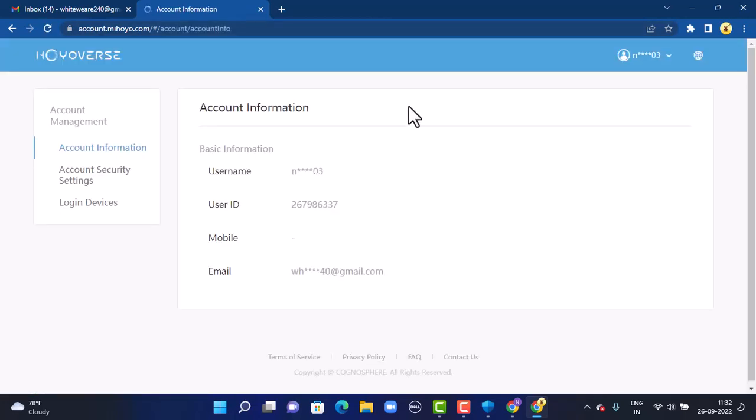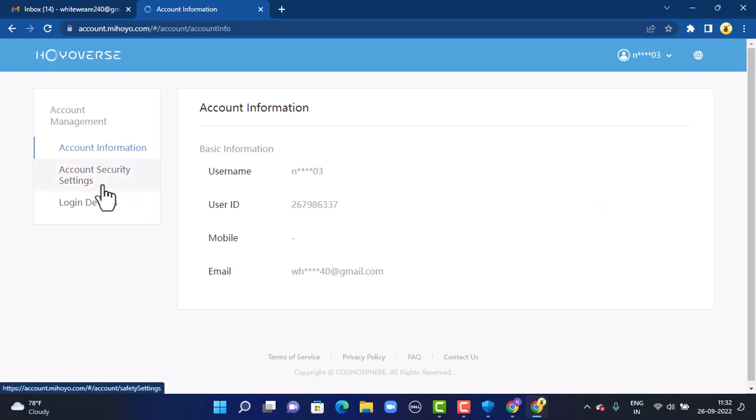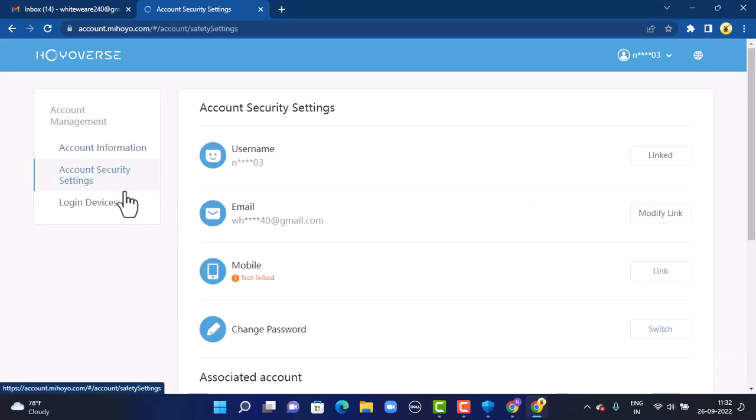As I mentioned before, you must log in to your account. You can see that I'm already logged in. To change your username, tap on account security settings on the left-hand side. As you tap on it, you can see all your account information on the right.